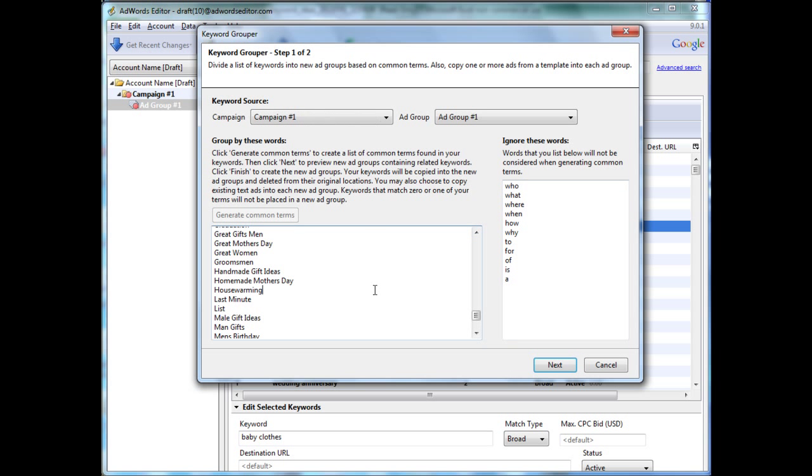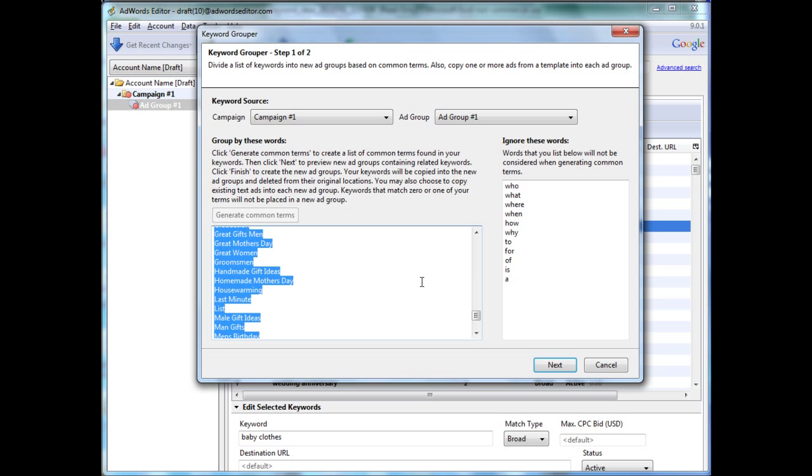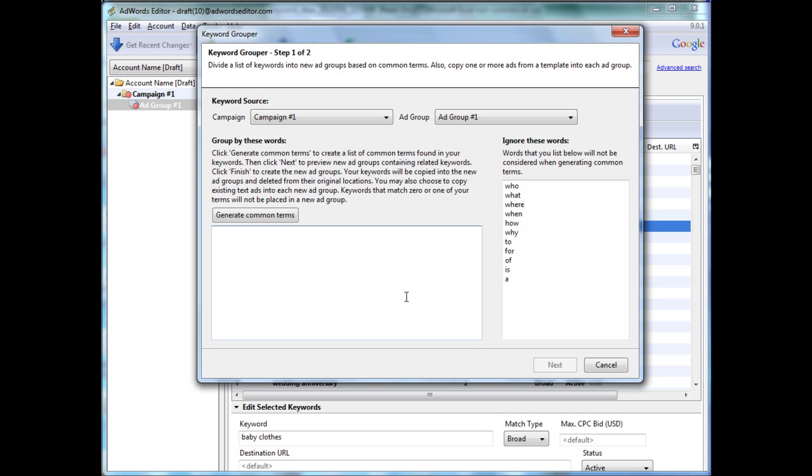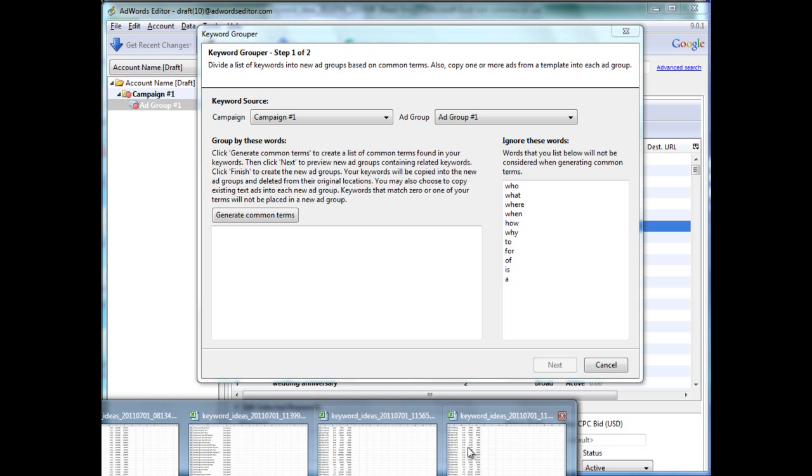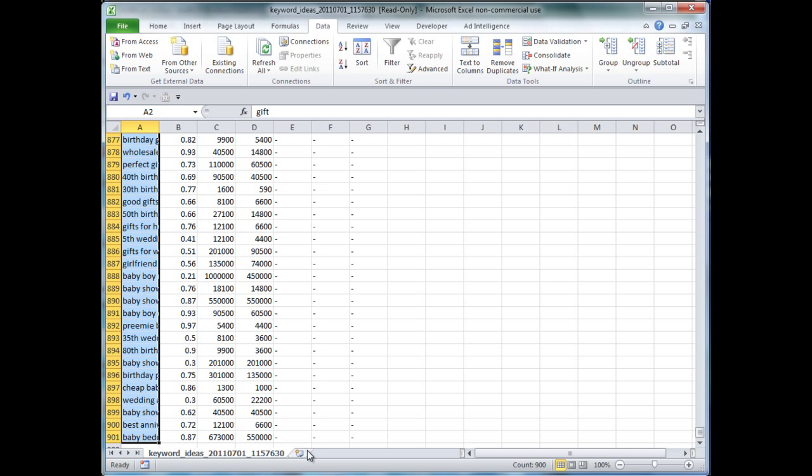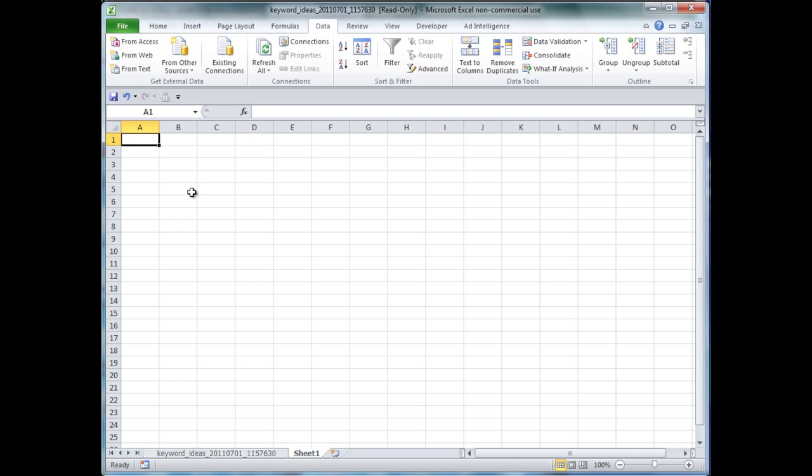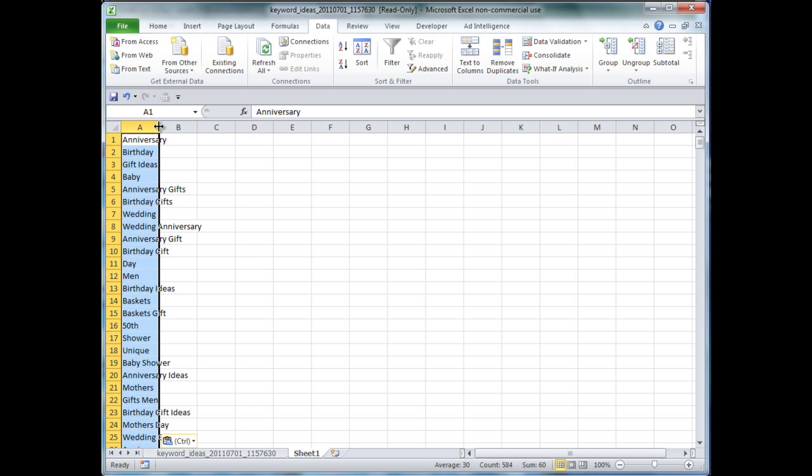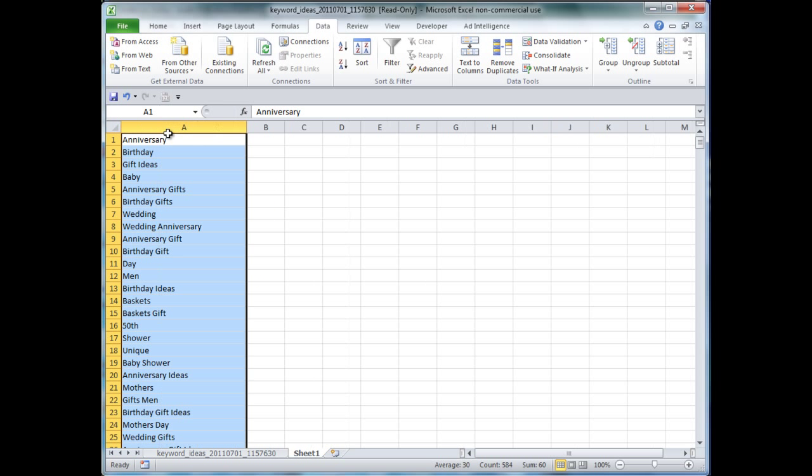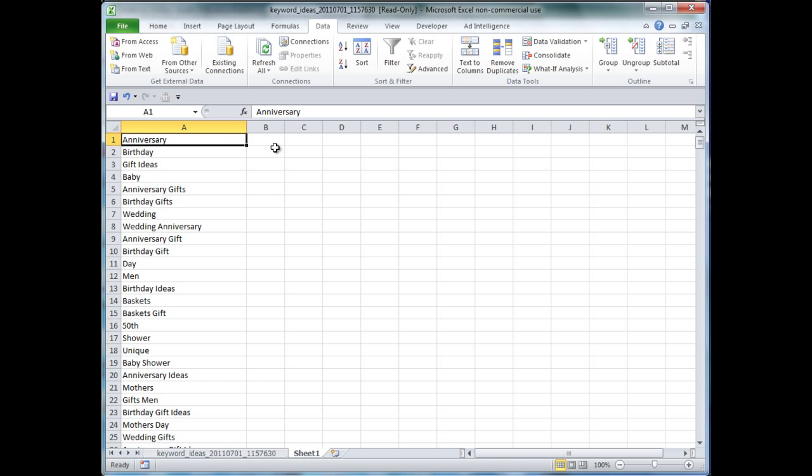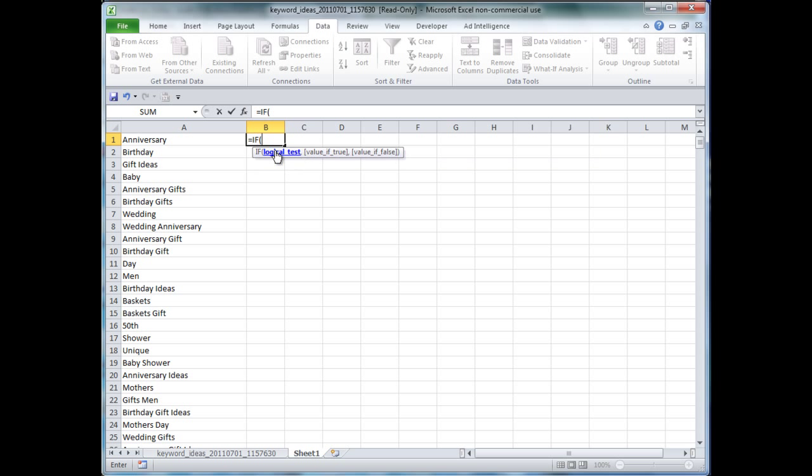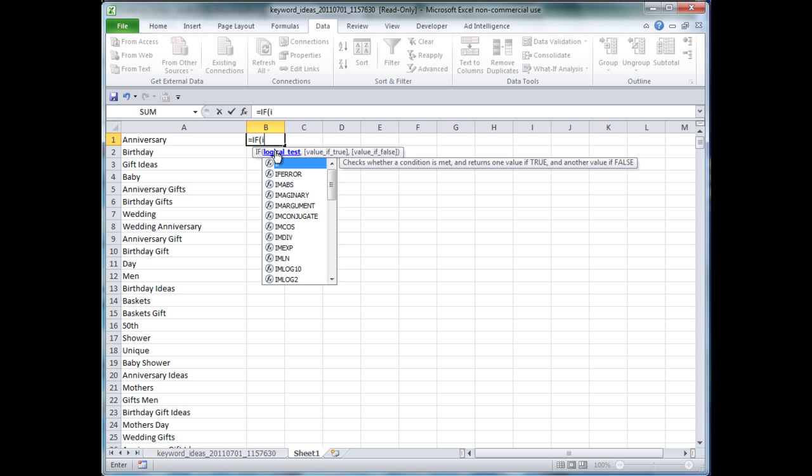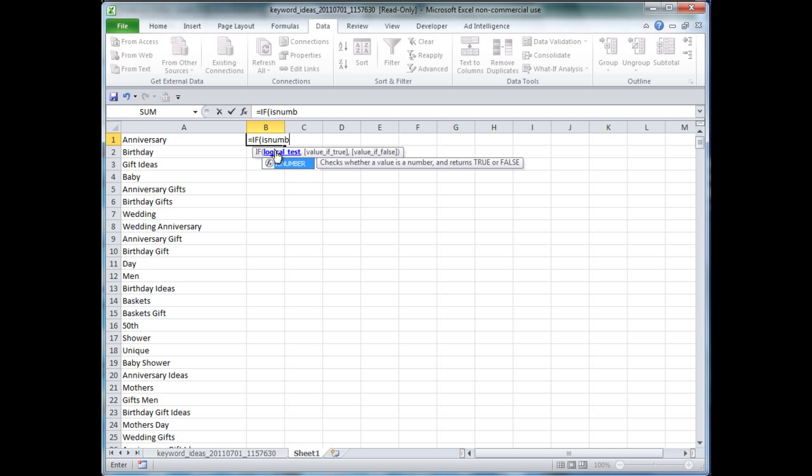So, one quick tip that you can use is, I like to cut these out, then I'll go over to Excel. I'll paste these potential keyword groupings that Google spit out at us. You can put a formula in, say, equals if, is number, search,